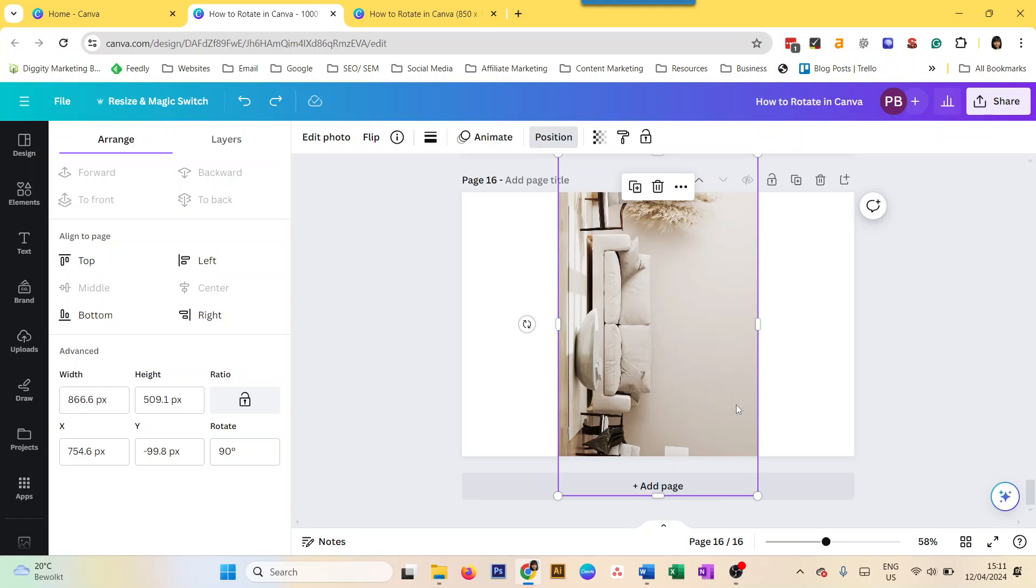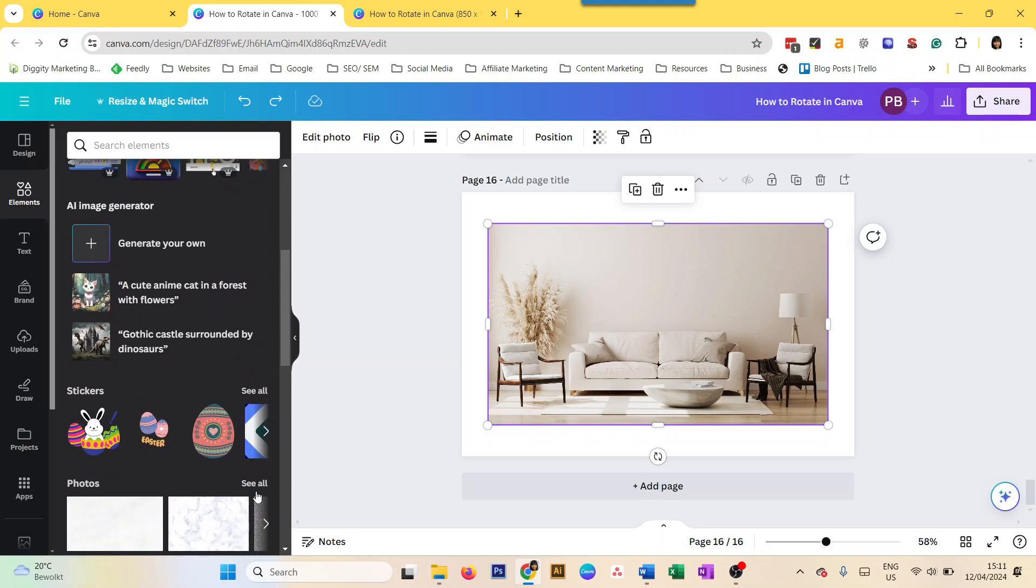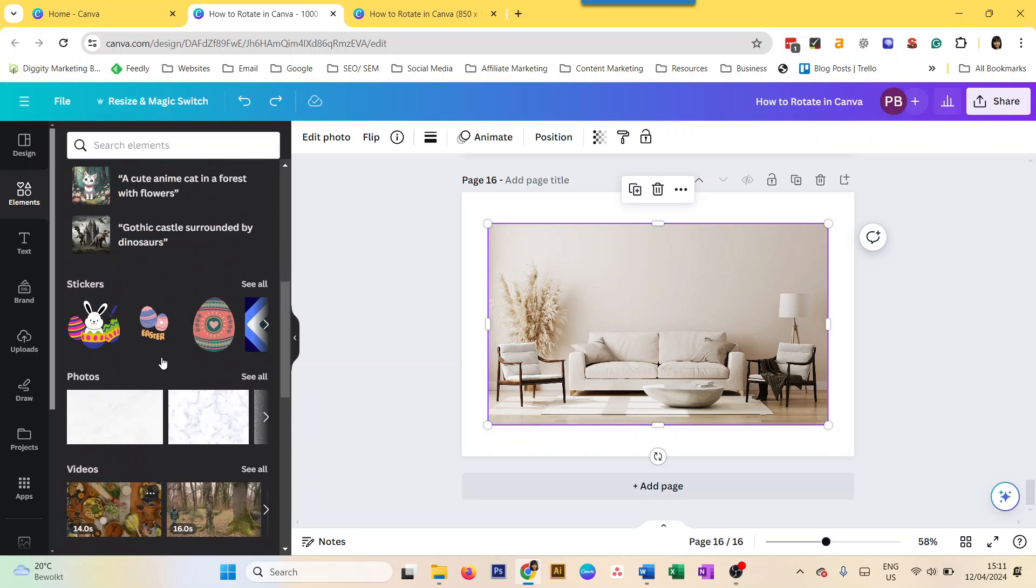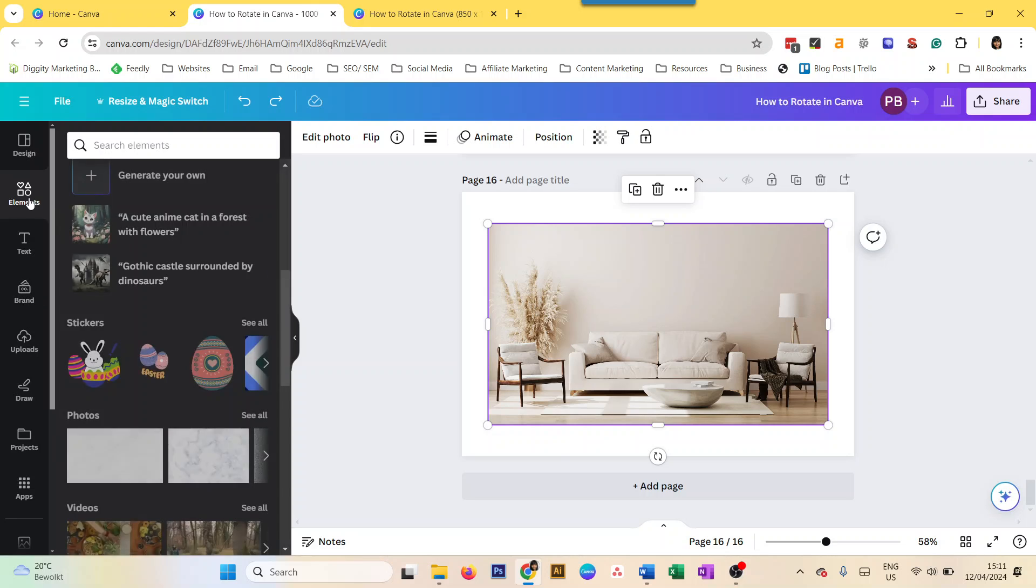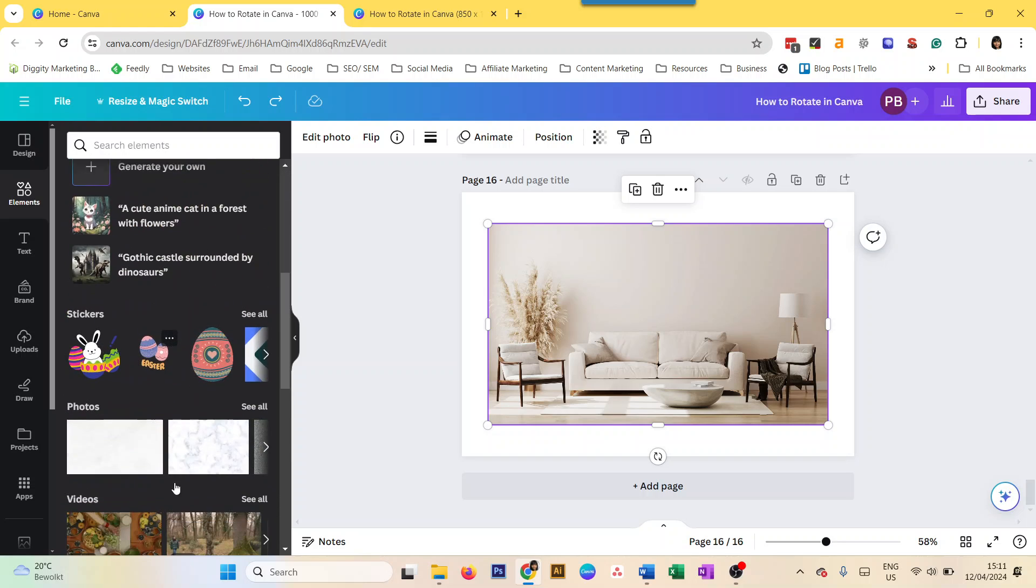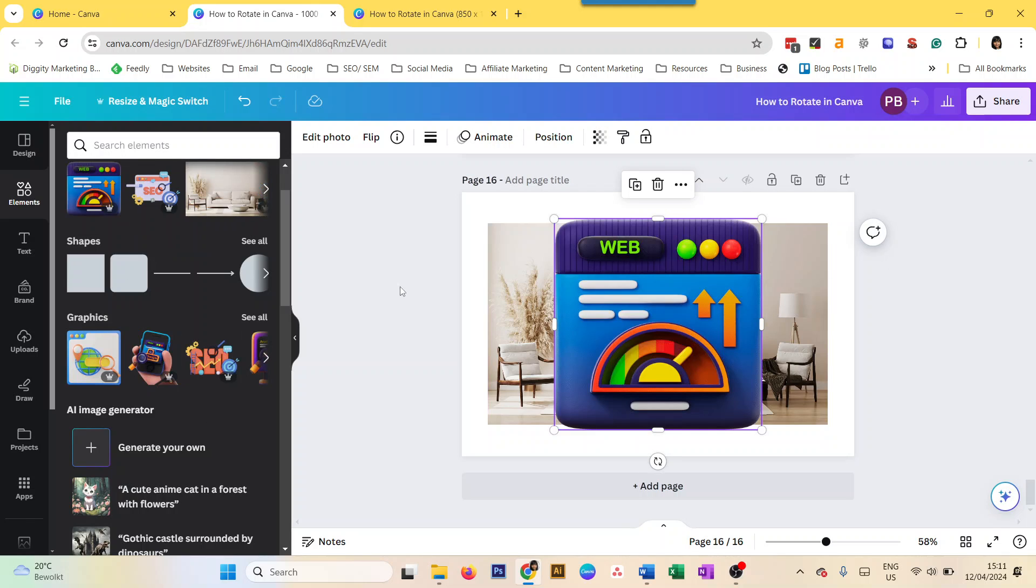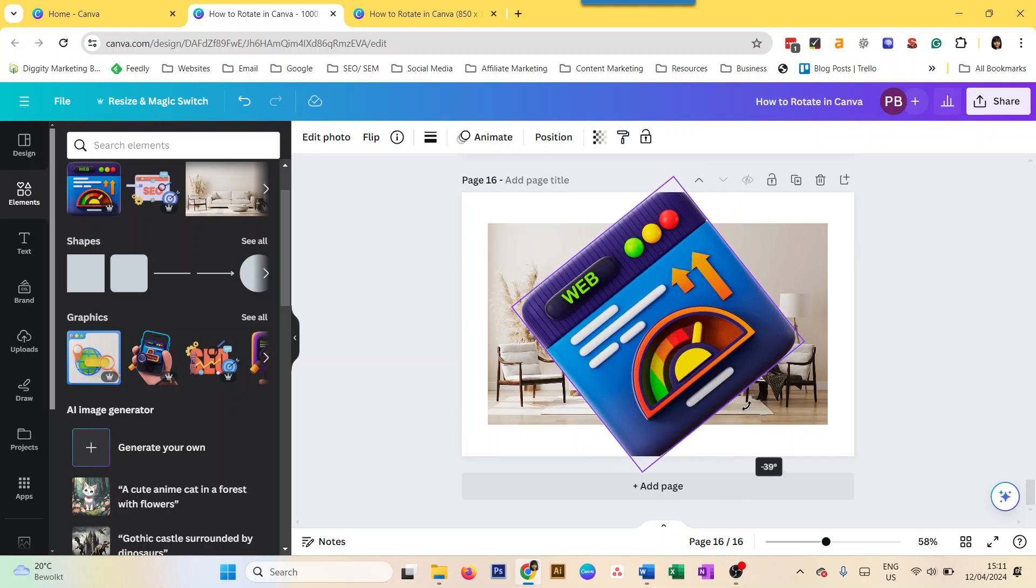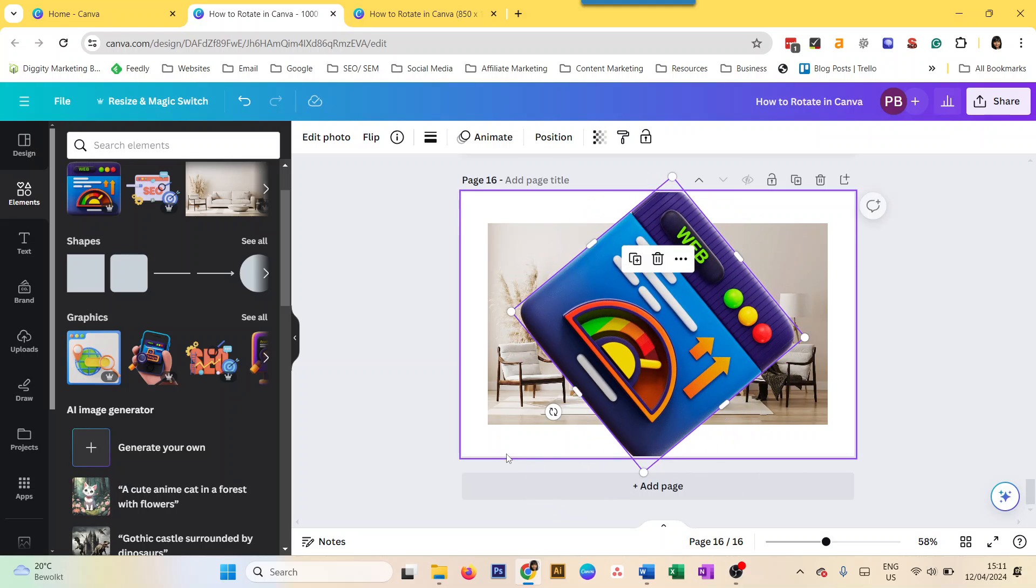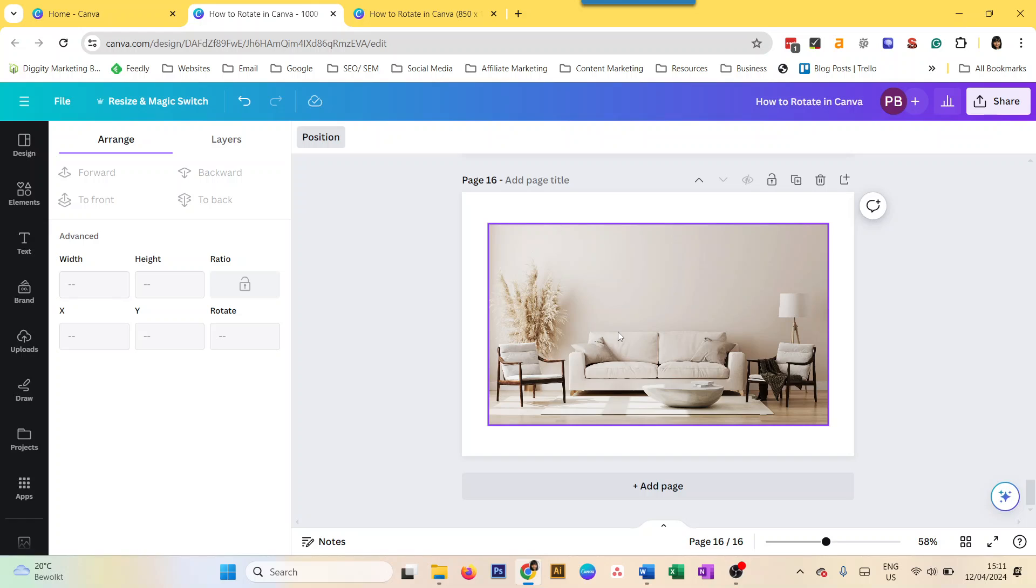Similarly with an element. So let's take, for example, graphics here. I take this element. Similarly, if I want to move it, I can do it like that, or go to Position and give the angle here and it will rotate. That's how you rotate images and elements in Canva.